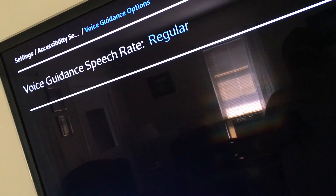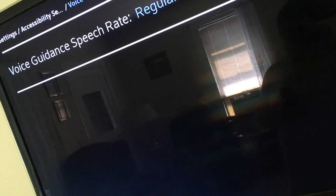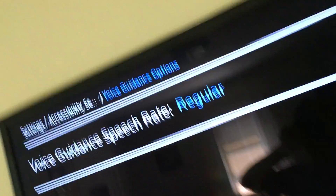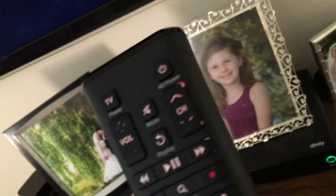I go into Voice guidance options and it shows 'Voice guidance speech rate — Regular selected. Press OK to select.' Sorry about the angle — I'm trying to film this the best I can, but it's kind of hard when I have one hand with the remote. Let's see if I can move this... you can hear it, so.